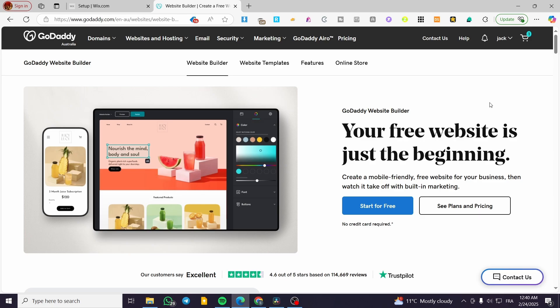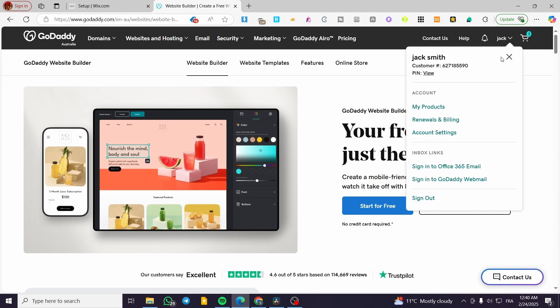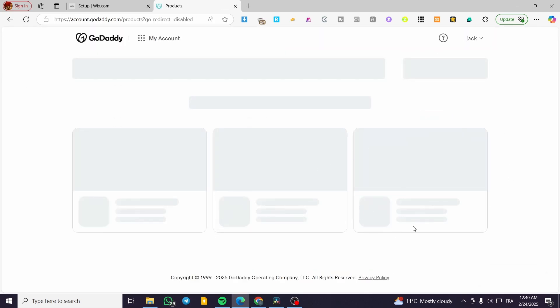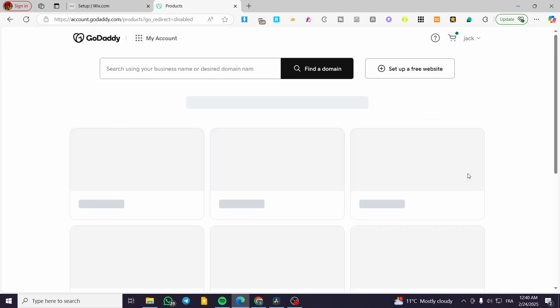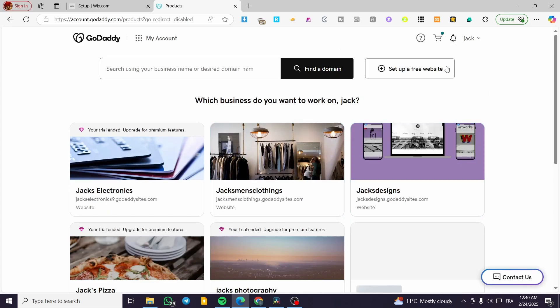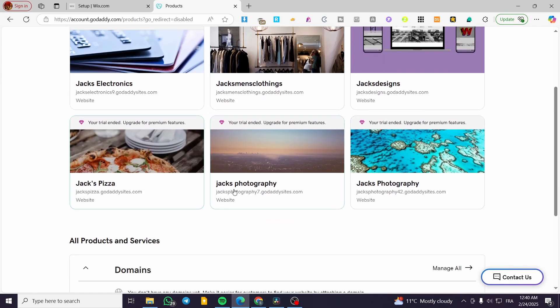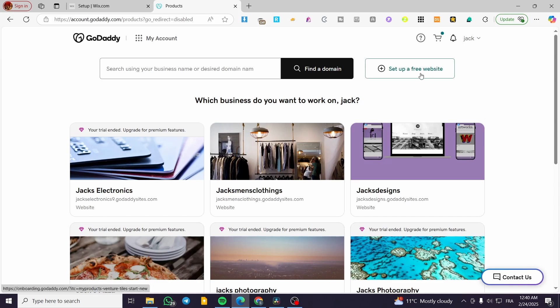Once you have the GoDaddy platform, you're basically going to head over to your account by clicking on 'My Products' in the account settings. If you have already created some websites, you're going to see them listed there. If not, you're going to see 'Set Up a Free Website.' Either way, click on 'Set Up a Free Website' to start designing your website.